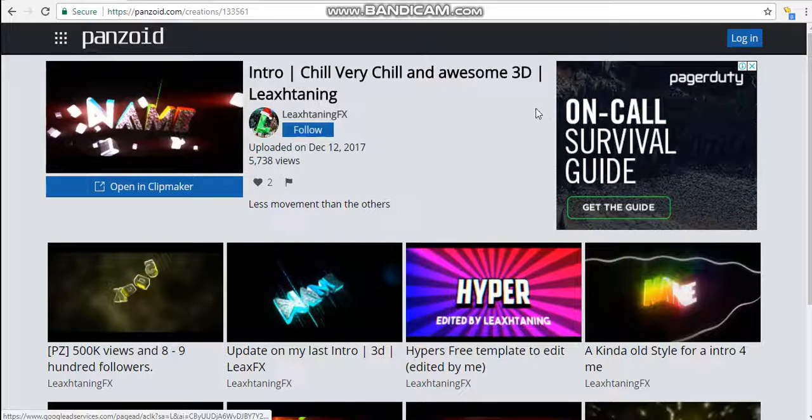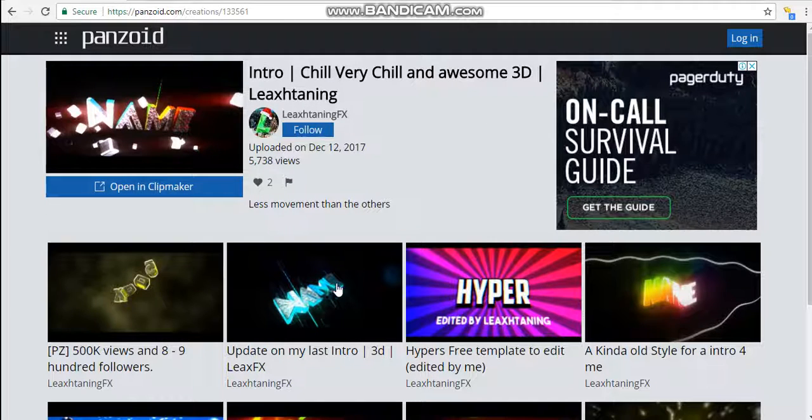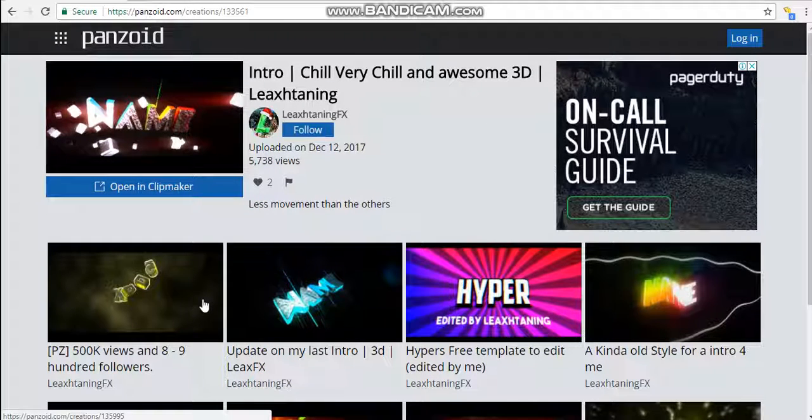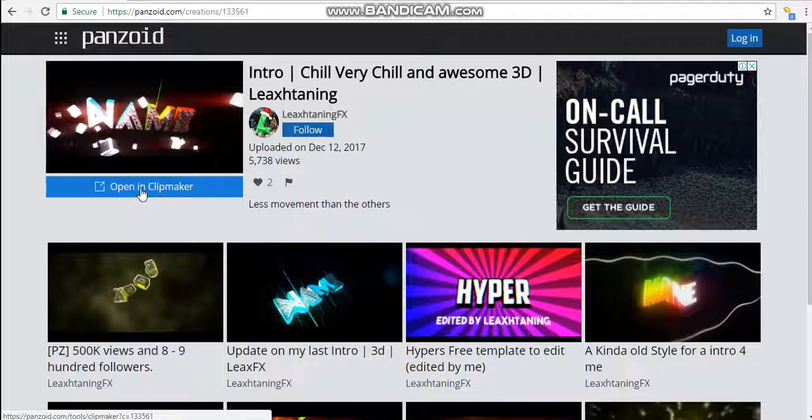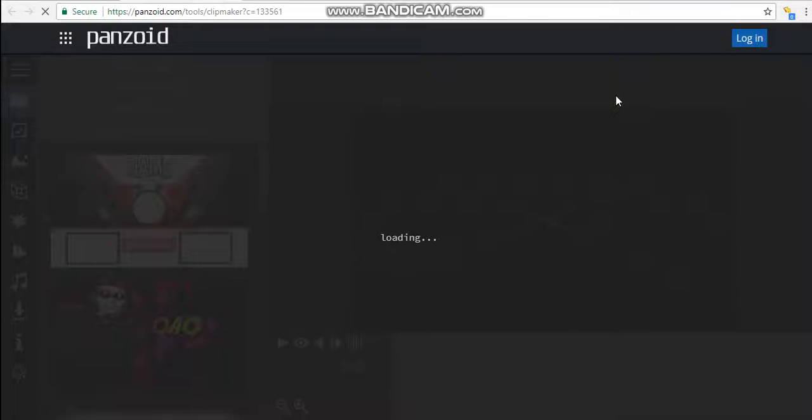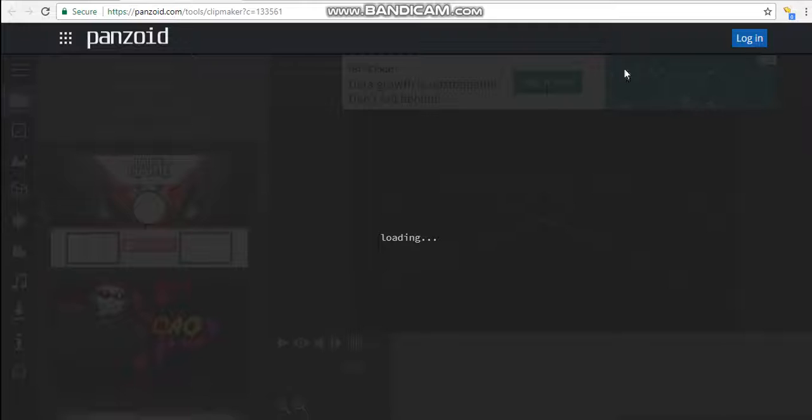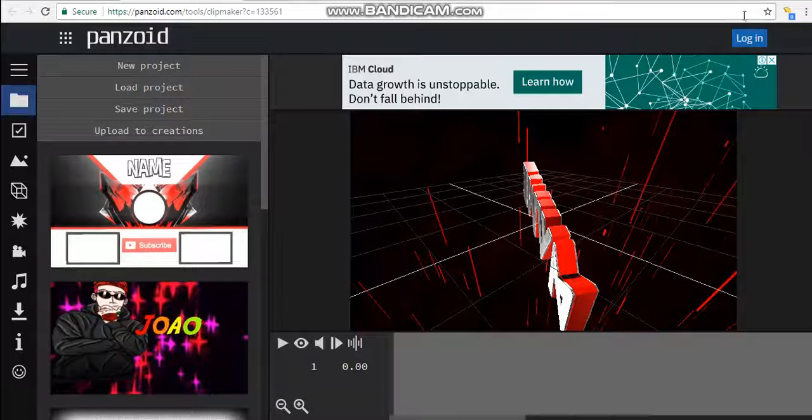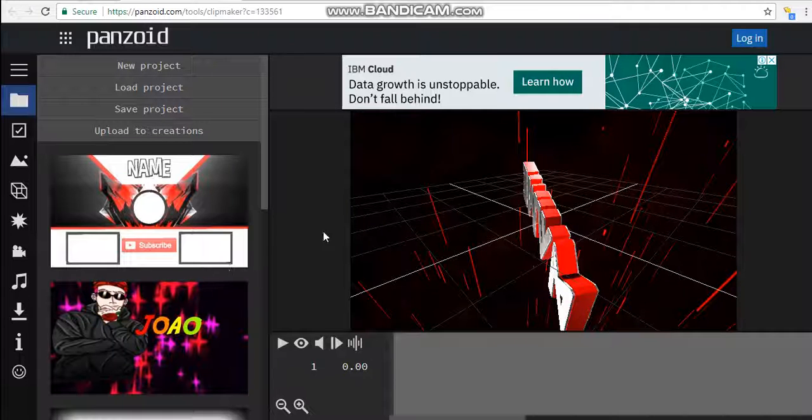Alright, so once you've found the one that you want, click on it and then it should say open in clip maker. Click it. Alright, so it's loading real quick. I'm not too sure how long it's going to take guys. I'll just skip to when it finishes. Alright guys, so it took about one minute.